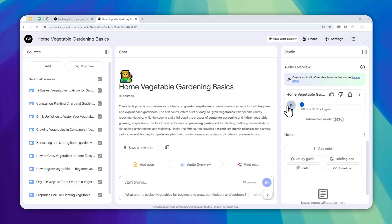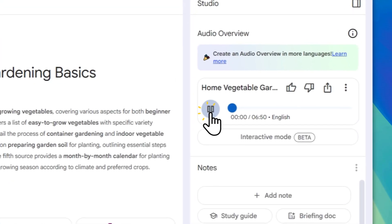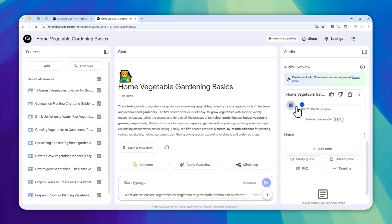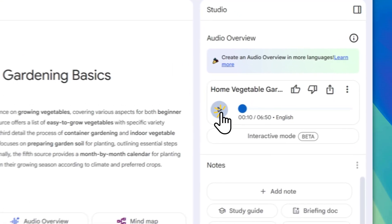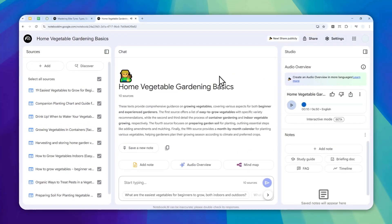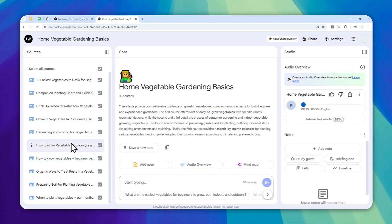Now I'm going to play this audio so you can listen to the result. Welcome to the deep dive. We've sorted through your pile of sources, articles, notes, all that research to pull out the essentials for you. That's right, today we're digging into how to start your own vegetable garden. All right, so all of these sources are compressed into a six or seven minute audio podcast.